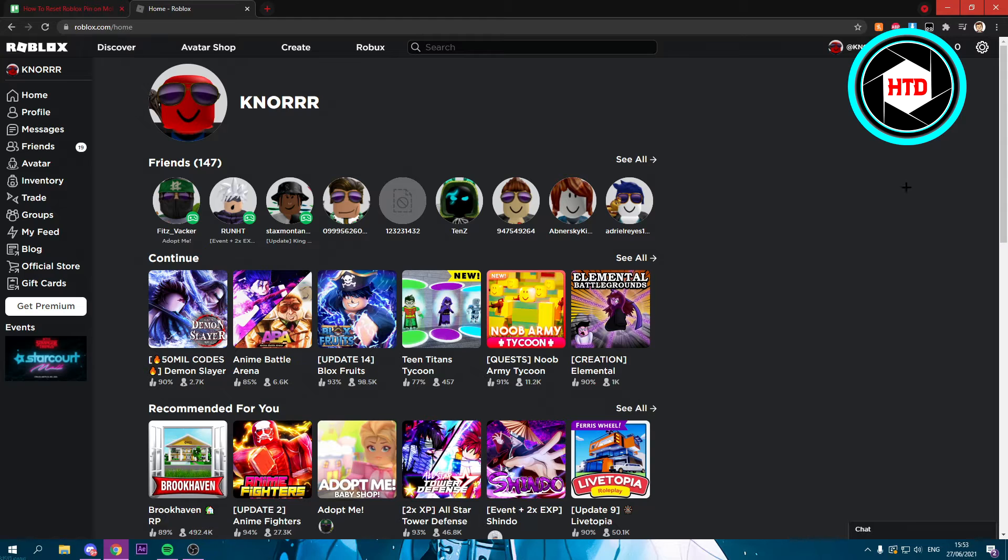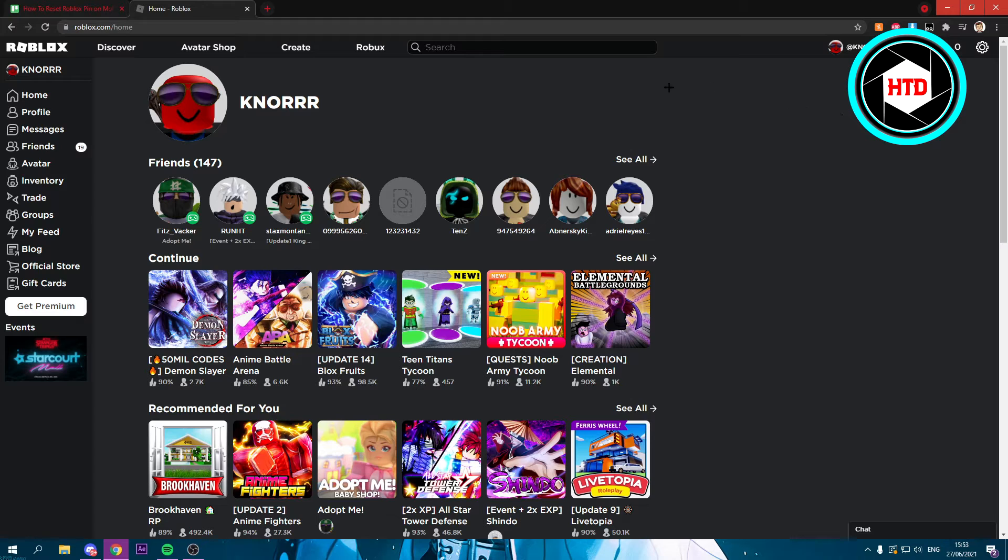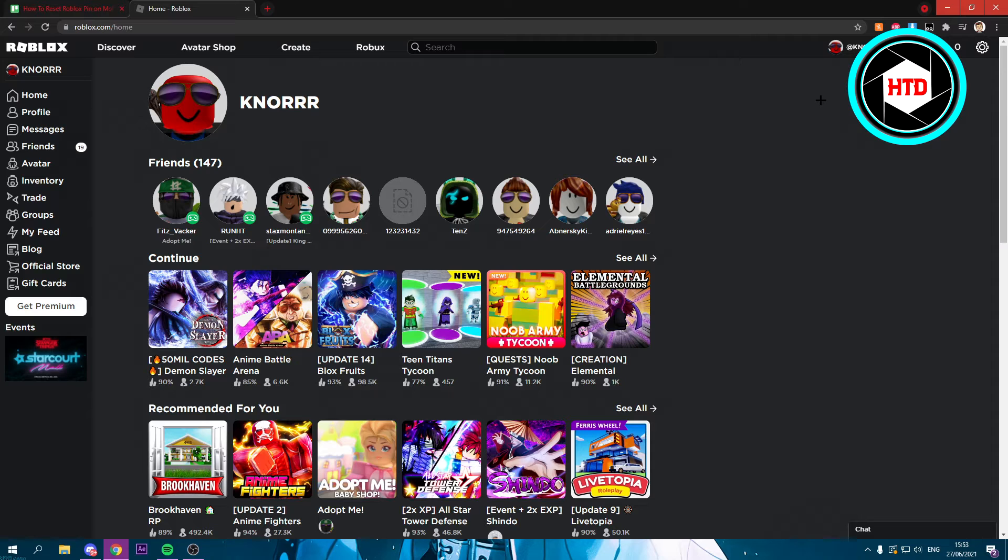On mobile and on PC it's exactly the same. The thing is, with mobile you have to go to your browser and then log into roblox.com instead of doing it in the app because that's not possible.